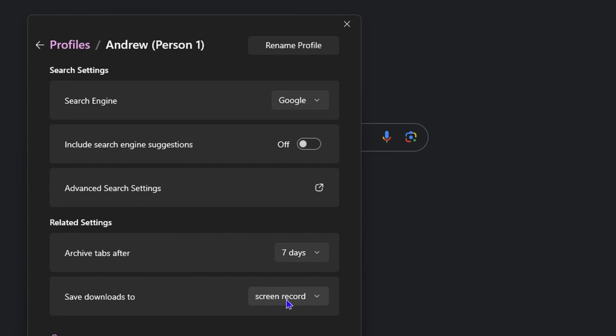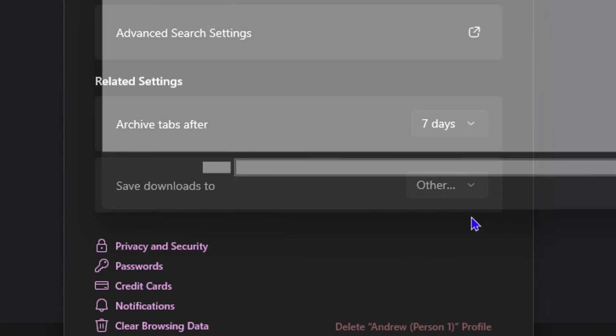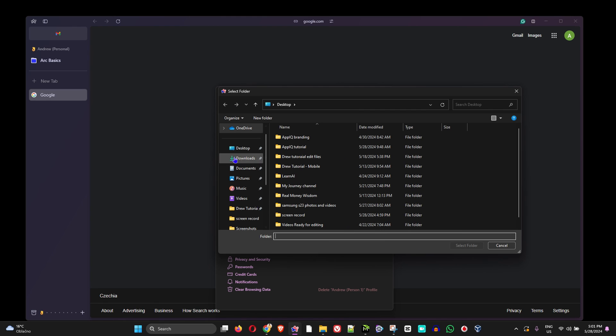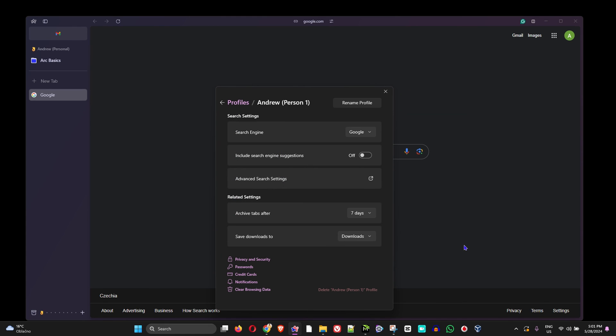And as you can see, it is now changed. Of course, you can always go back and change this to whatever you desire. So I'm going to go back and set it to downloads. And that's all there is to it, very easy and simple.